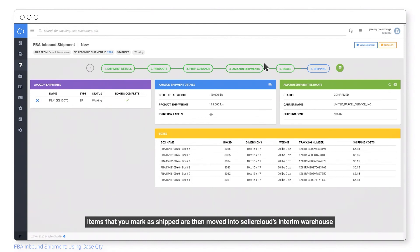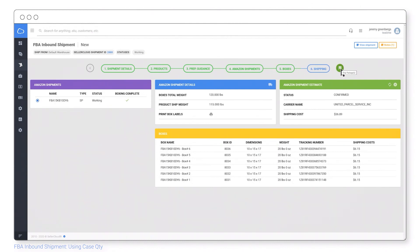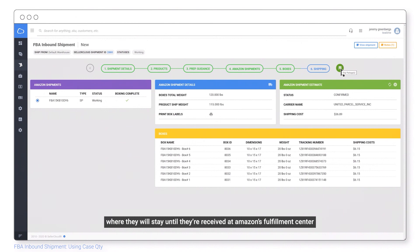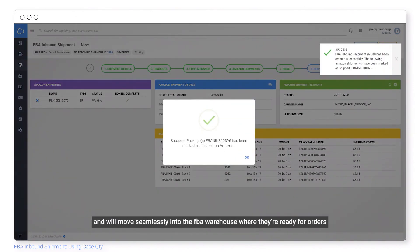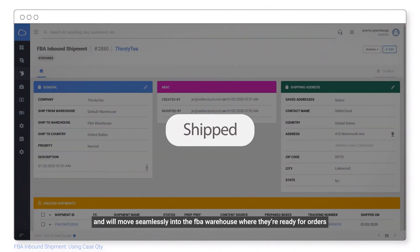Items that you mark as shipped are then moved into Seller Cloud's interim warehouse where they will stay until they're received at Amazon's fulfillment center and will move seamlessly into the FBA warehouse where they're ready for orders.